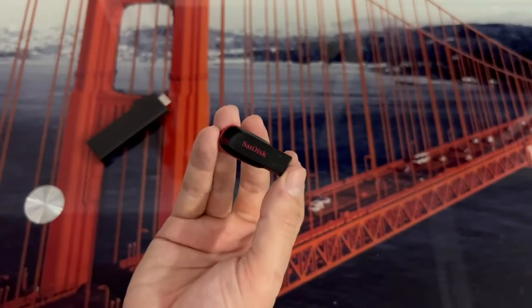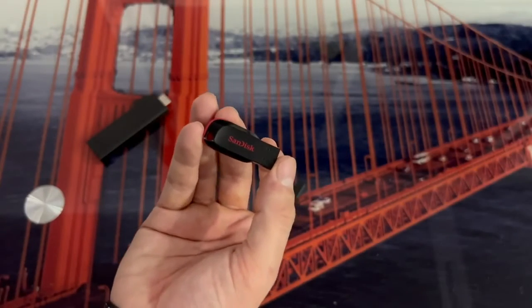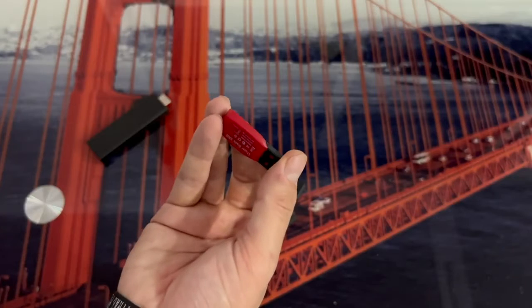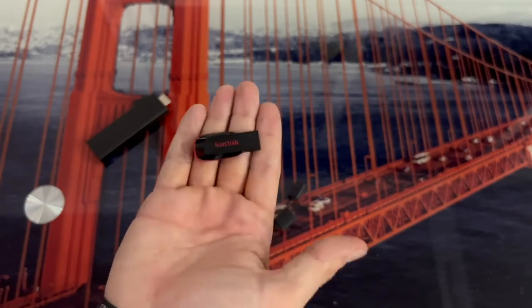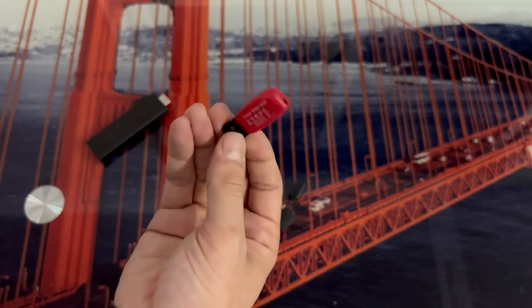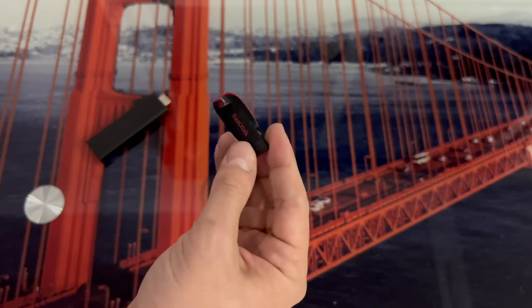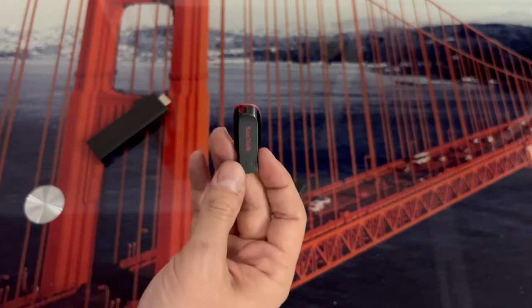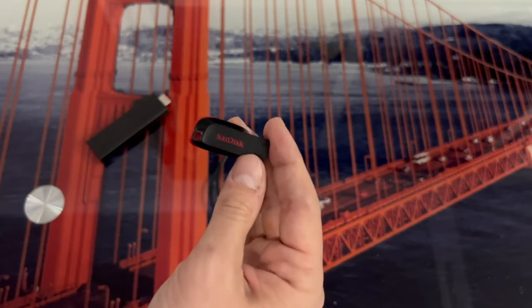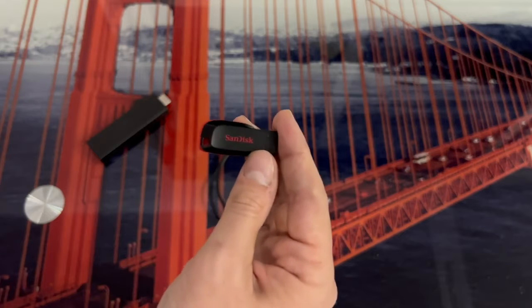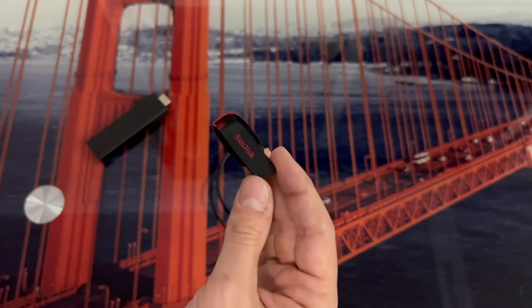The first thing we are going to need is a USB device or pendrive like the one you are seeing right now. You can get one that you have at home, in this case I have taken this SanDisk with 32GB, and super important, what you have to keep in mind is that it has to be formatted in FAT32.